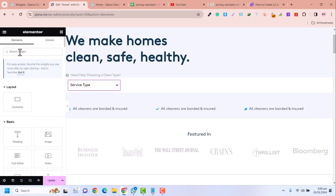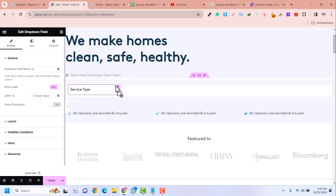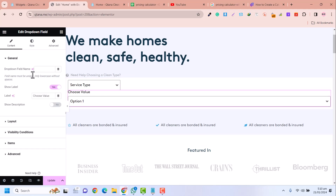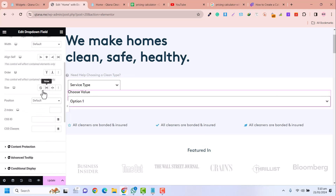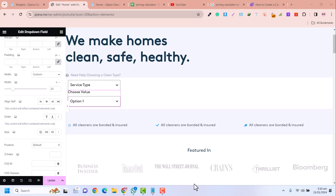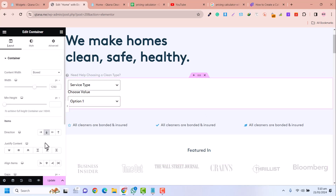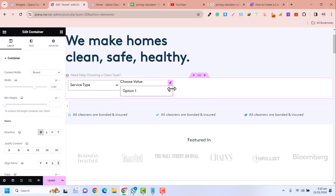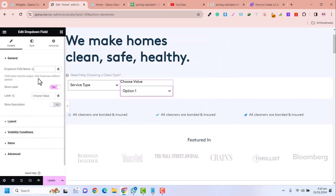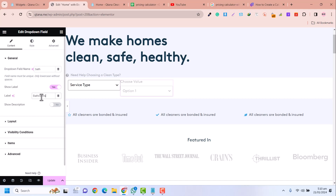Now go here and add a new dropdown field again — drag and drop it into the container. In Advanced, set its width to 20 percent. In the form settings and the container, set the flow to 'right'. Now you can see both fields are at 20 percent. I'll name this second dropdown 'bath' for bathrooms.